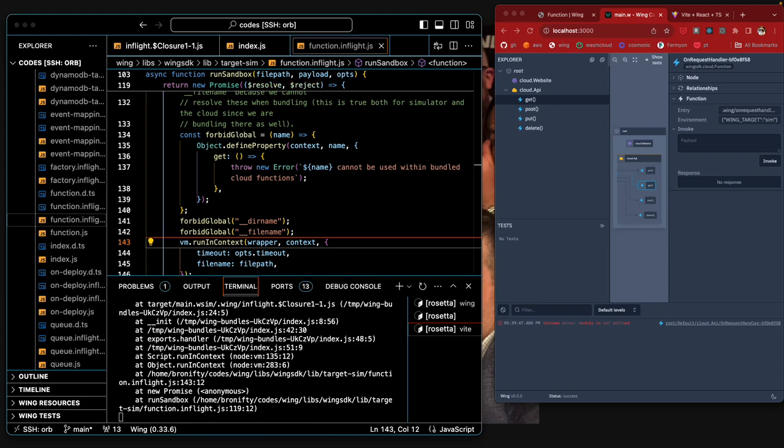It says the code is trying to use a variable named module that hasn't been defined. Common issue when trying to use node.js modules in an environment that doesn't support them, such as a browser. So these are in-flight functions, so they're TypeScript.